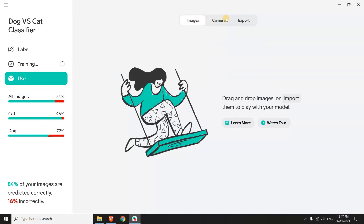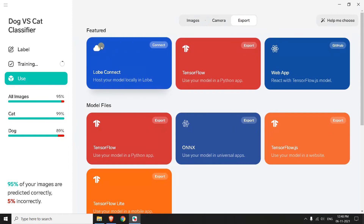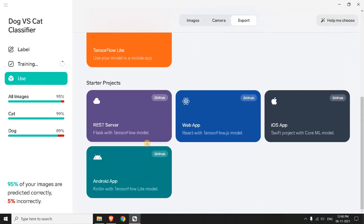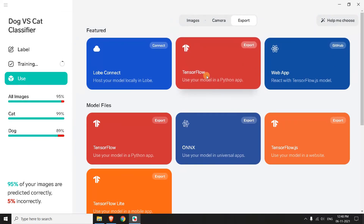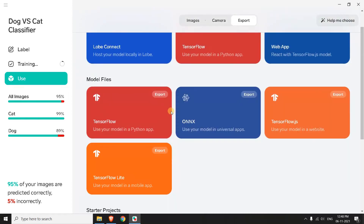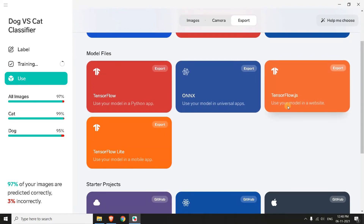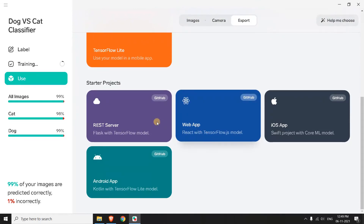After training, if you want to export the model, you can click here and click on export. If you want to use it in Python, you can export it as TensorFlow. For a web app, you can export it as TensorFlow JS, and for Lobe you can export it as a Lobe file. These are some model files you can load and reuse. This is normal TensorFlow, this is TensorFlow JS, and this is TensorFlow Lite — Lite is for lightweight models and you can use it for mobile apps as it will occupy less space. These are some other starter projects.